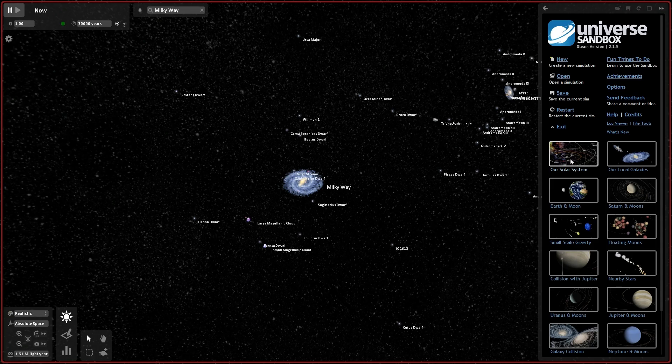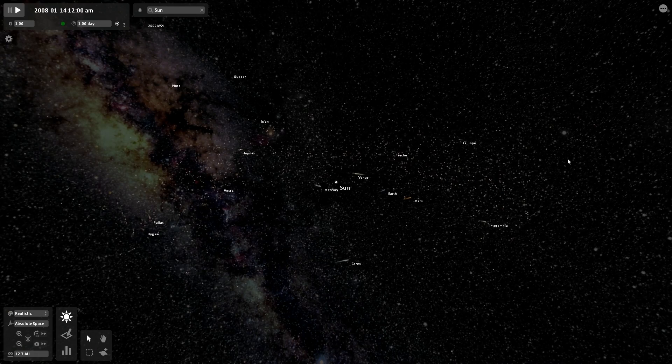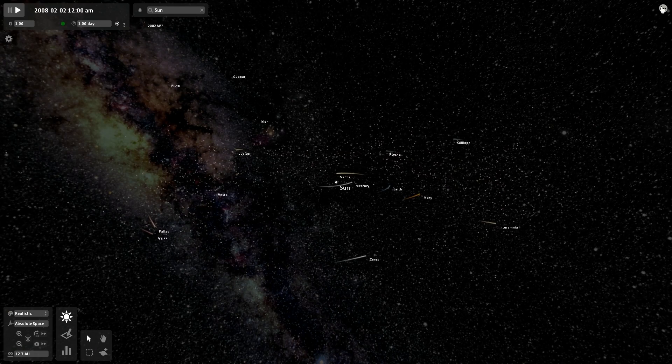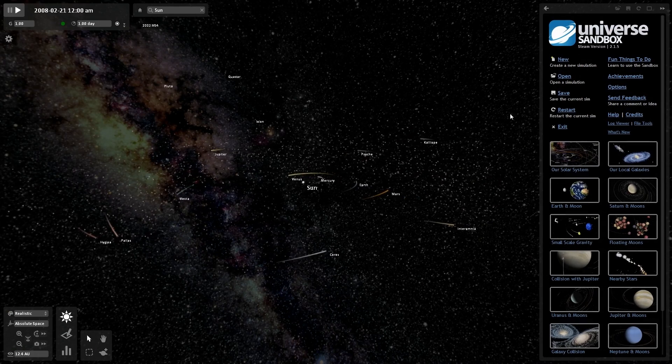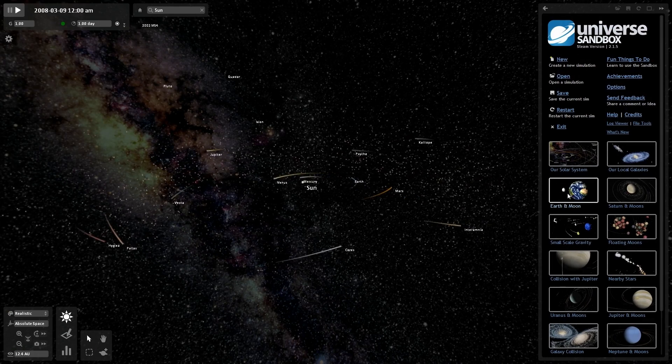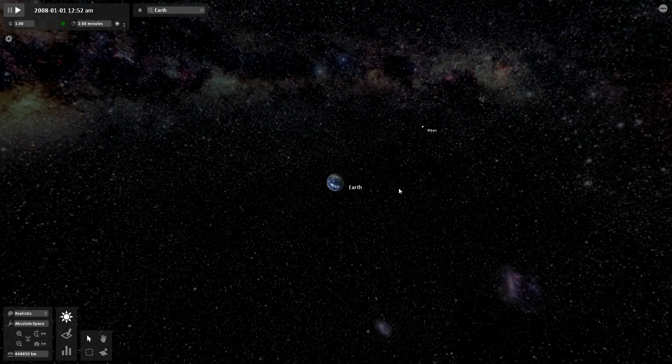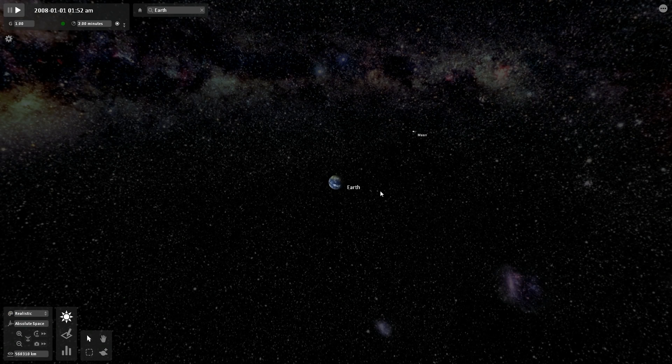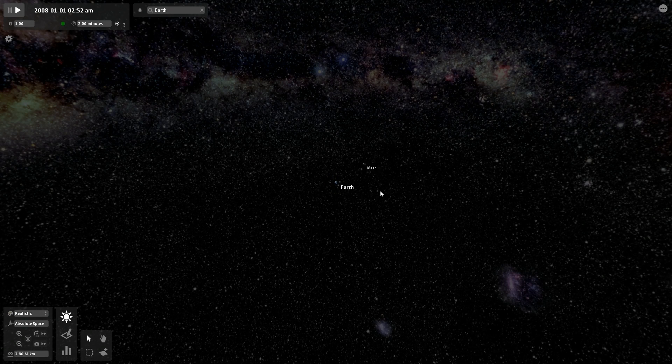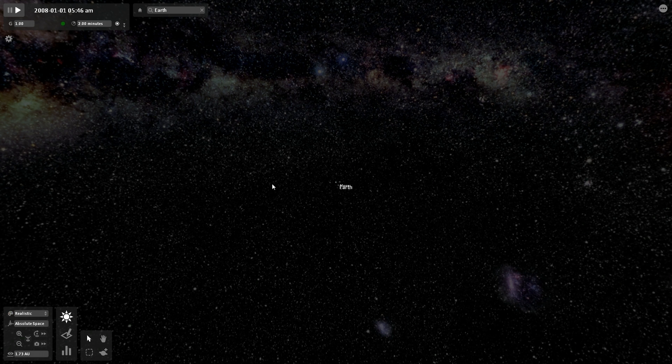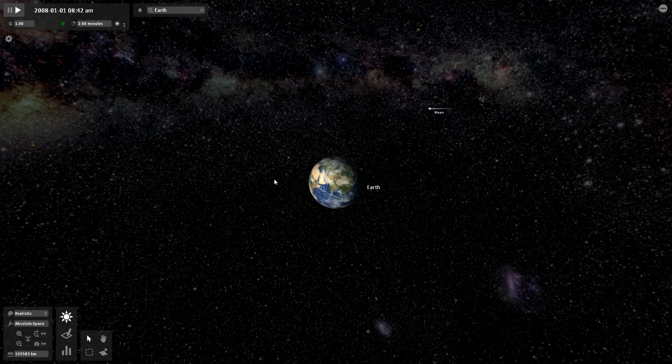So let me go back to our solar system. Actually, no, wait. I want to go back to the Earth and the Moon. So here, in this simulation, all we have is the Earth and the Moon. There's no sun. There's no other planets. It's just we're looking at what happens between the Earth and the Moon.